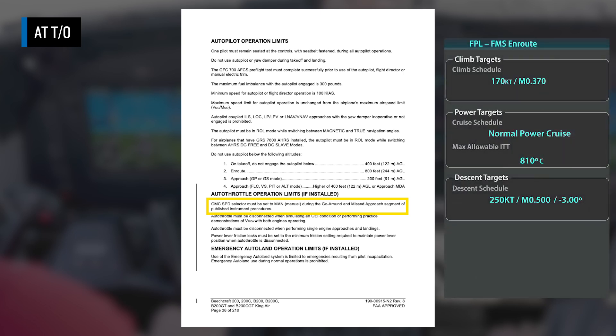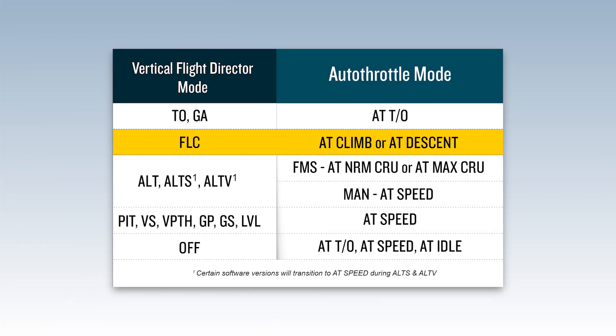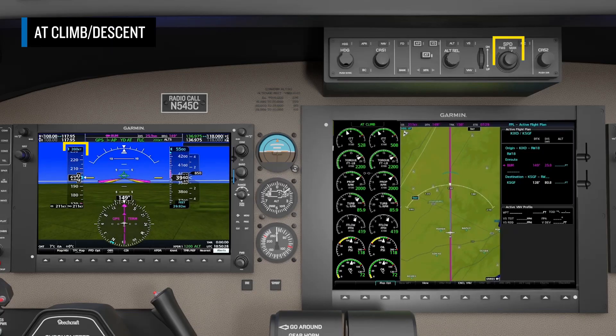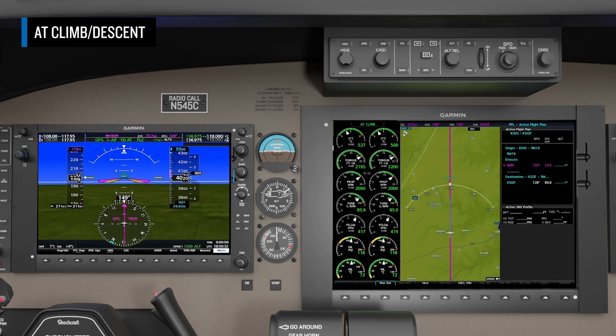If the switch is set to FMS, it will follow the speeds on the flight plan FMS en route page, which may be faster than you want to be on downwind or final. FLC is the selected vertical mode; the autothrottle will transition to AT climb or AT descent based on whether the altitude pre-selector is above or below your current altitude. In either mode, you can use the speed source switch to determine whether to manually control the climb or descent speed or follow the FMS climb or descent speed schedule.